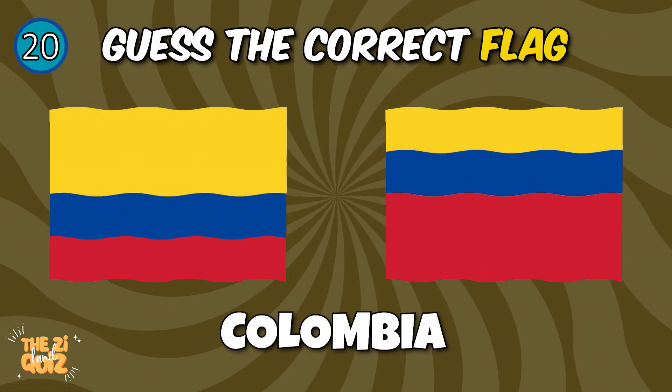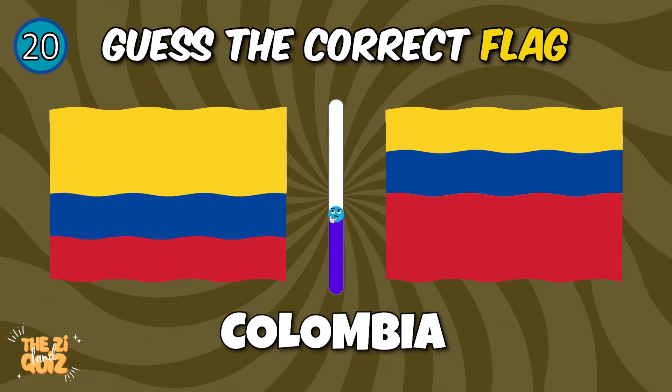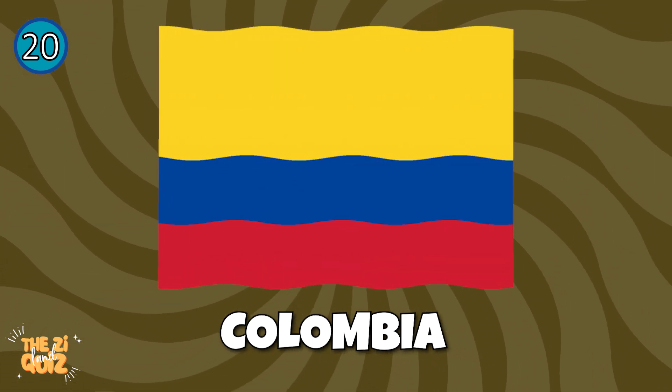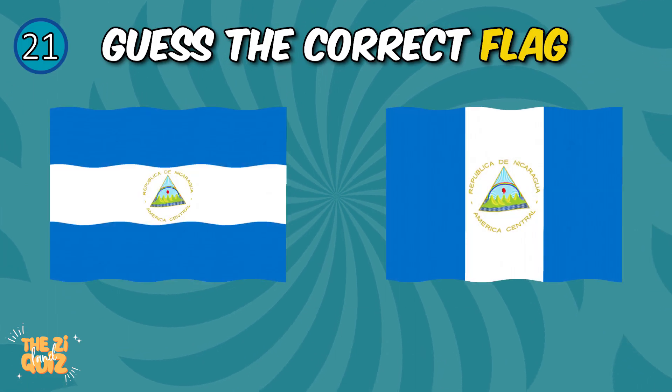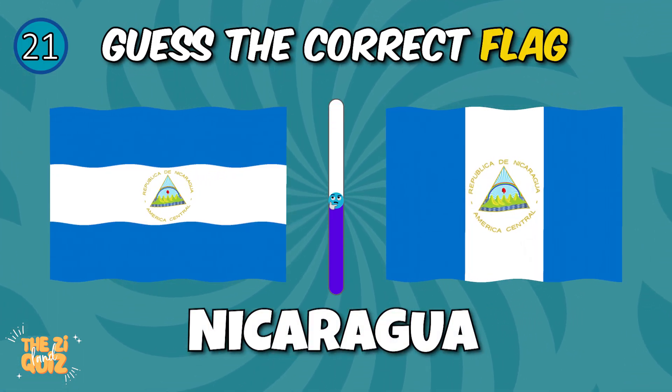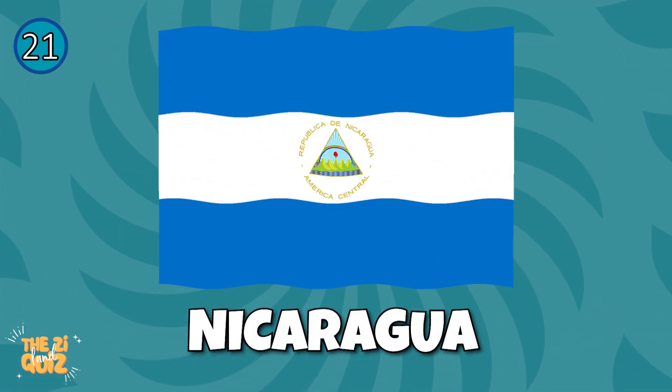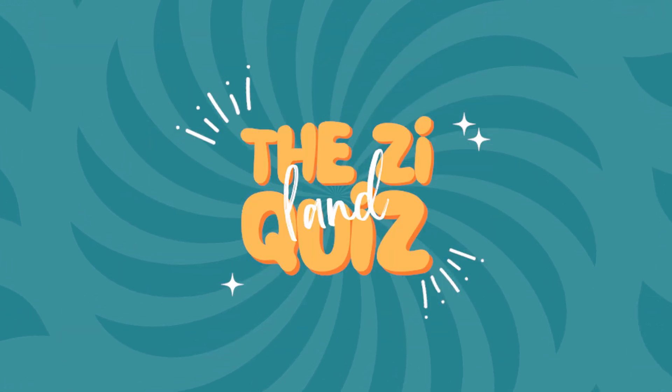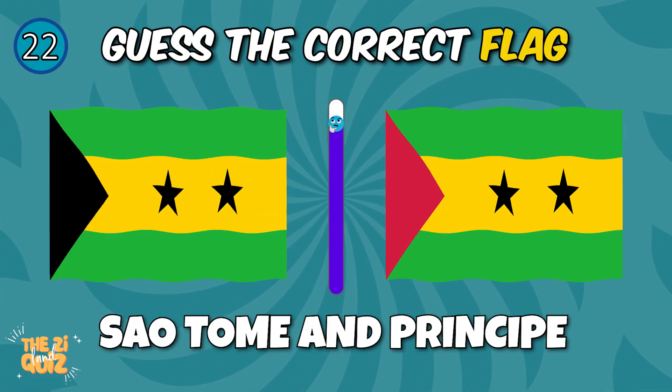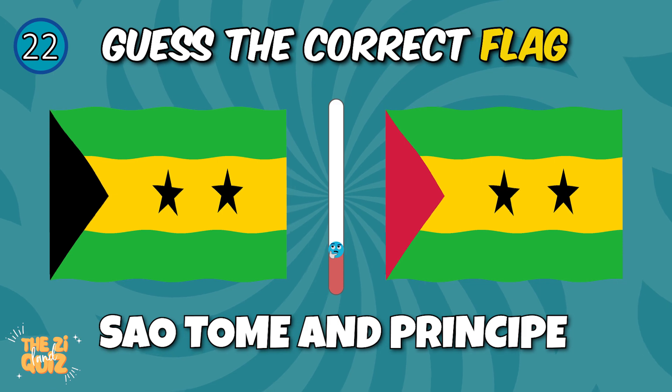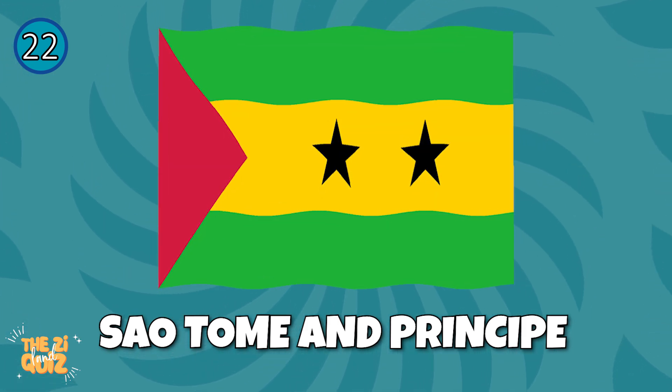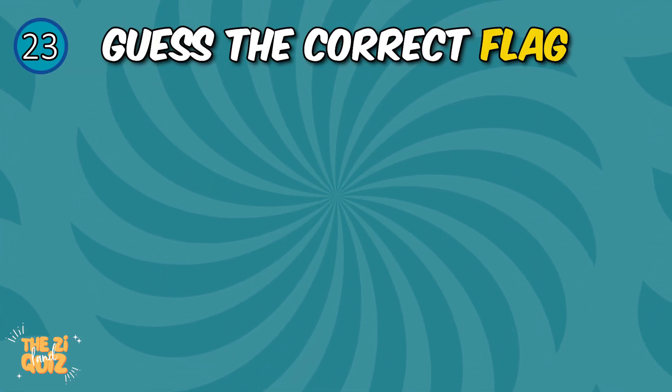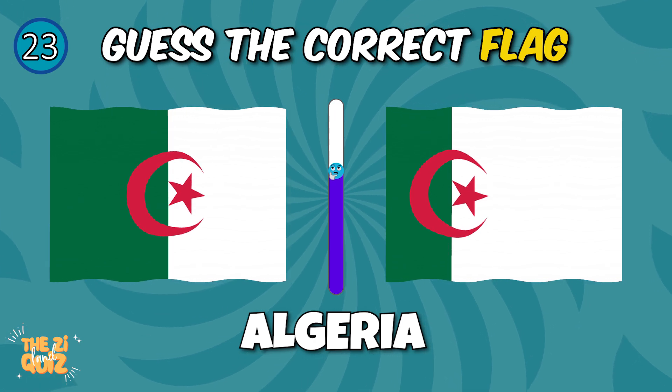Colombia, Nicaragua, Sao Tome and Principe, Algeria.